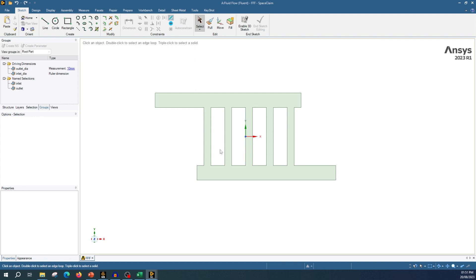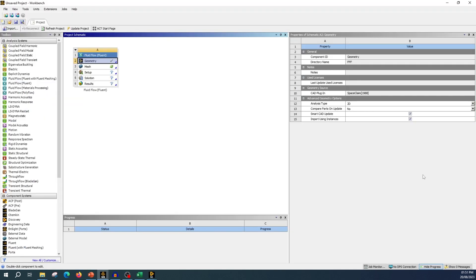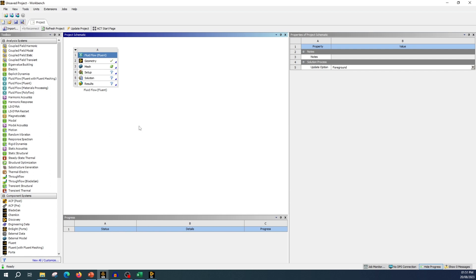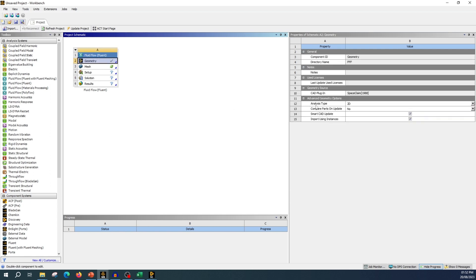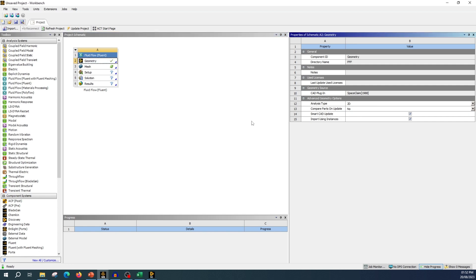Let's get started with the geometry. First let's draw the geometry, and before that always do one thing for good practice: whenever you are going to do 2D analysis, go to geometry and always select your analysis type as 2D. It is good practice to do that to avoid some problems which you might face if you leave it as 3D.